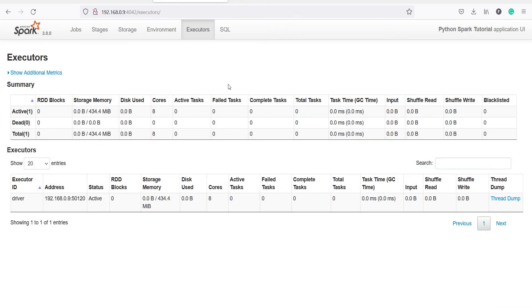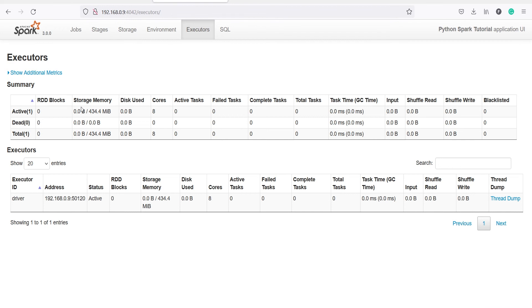And here you will get the information about the executors. So you have information such as the storage memory, disk use, number of cores that you are using. So I have eight cores and all the eight cores are here, you can see here.